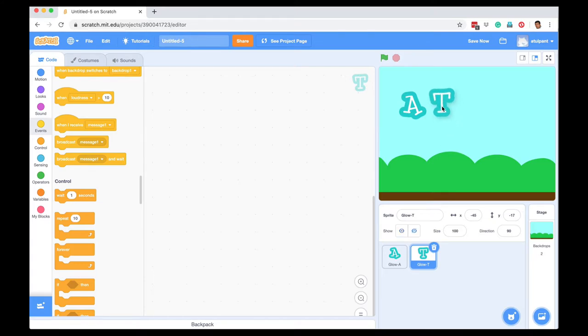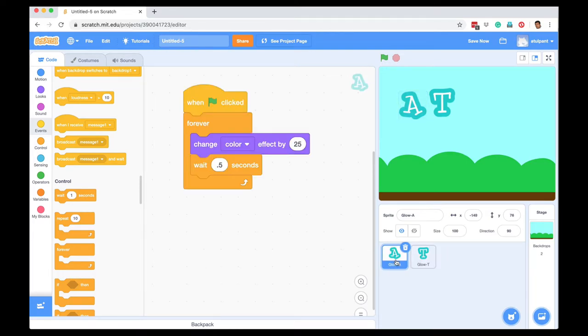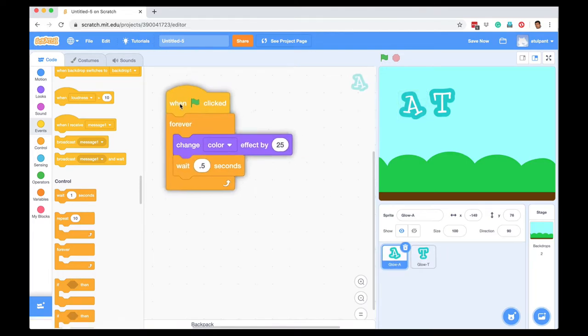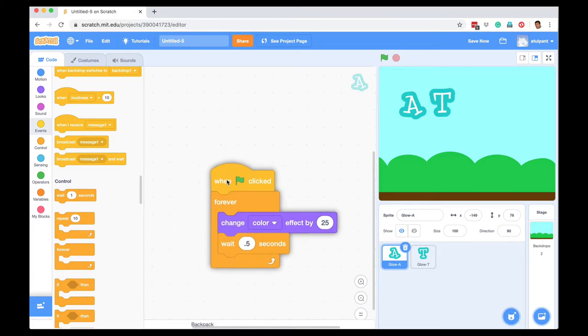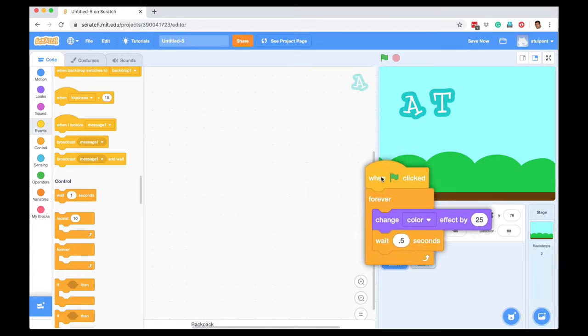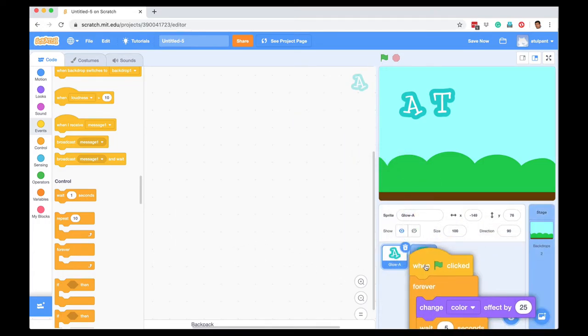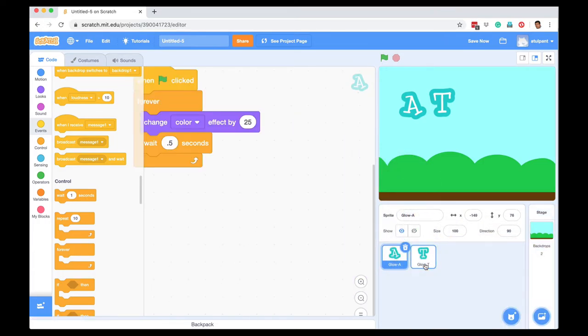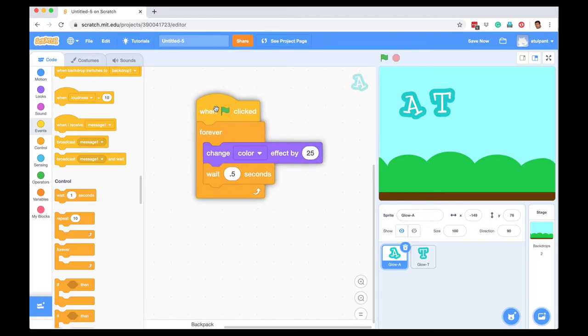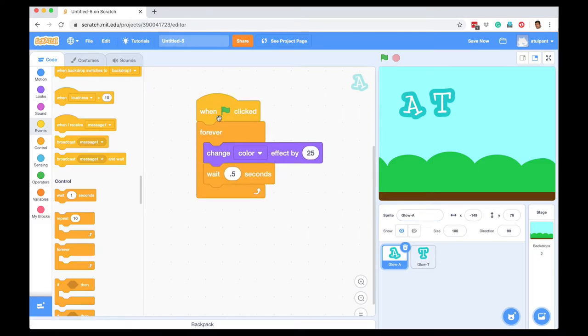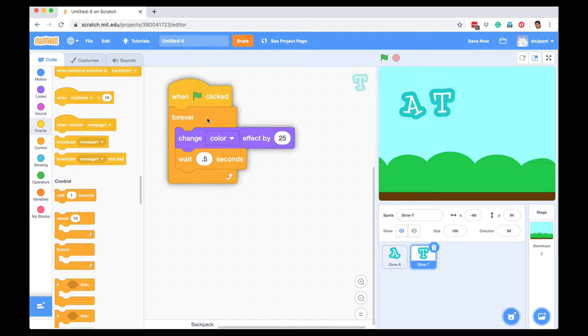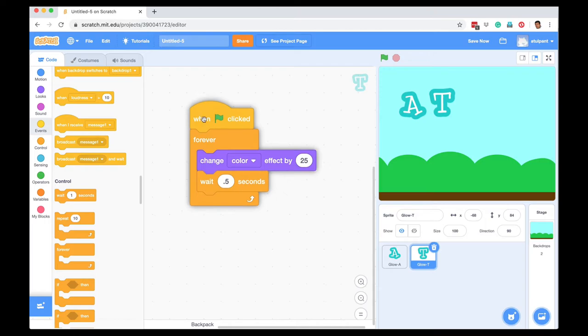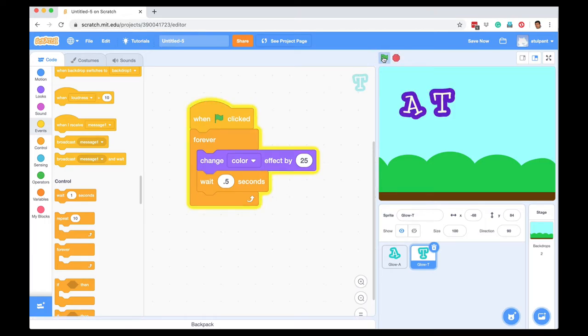I'm going to position it right by dragging it, and then instead of writing the whole code again, I can go to A, select this whole thing, and drag and drop it on T. Now the same code is there for A and it's also there for T. If I now press the green flag, both of them are changing colors.